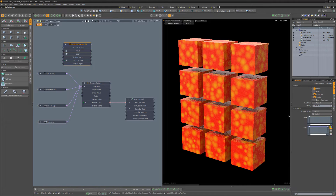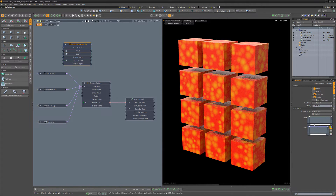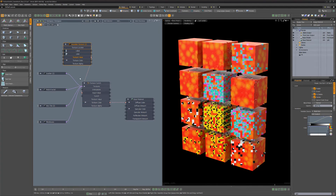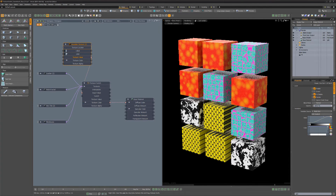Set its variation source to mesh part. Generate a ramp from black to white in the value channel. Then connect the texture value output to the input value of the Texture Switch node. Use this setup to add variety to the surfaces of your geometry.